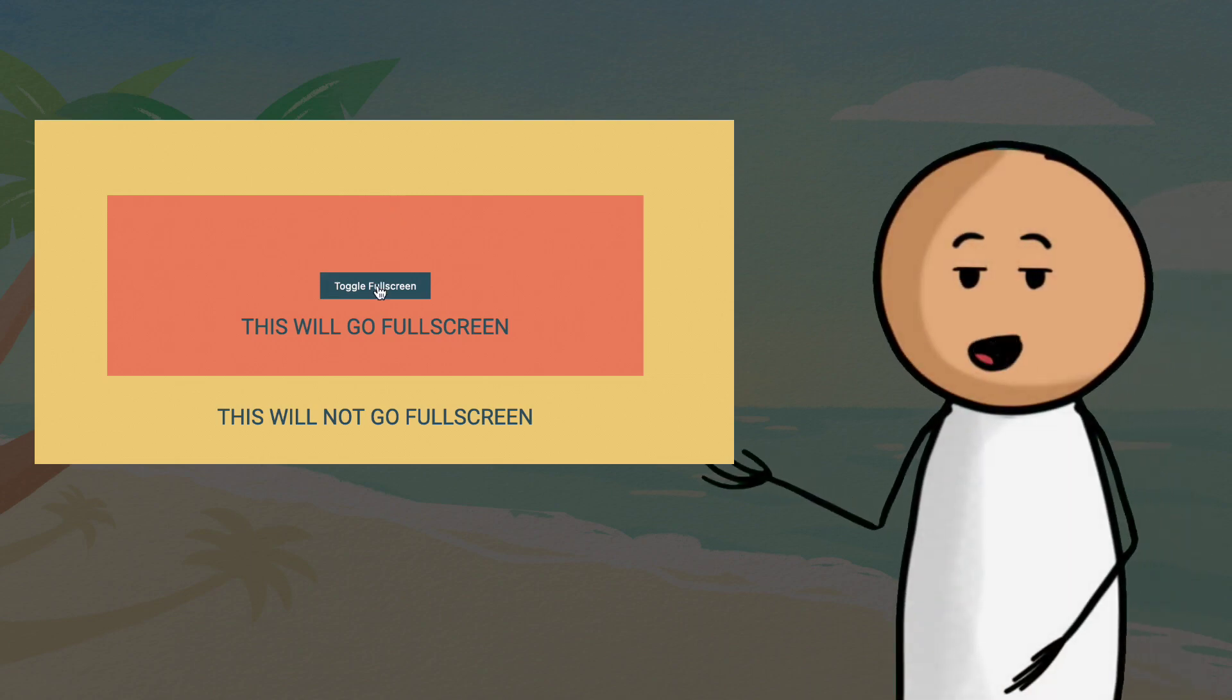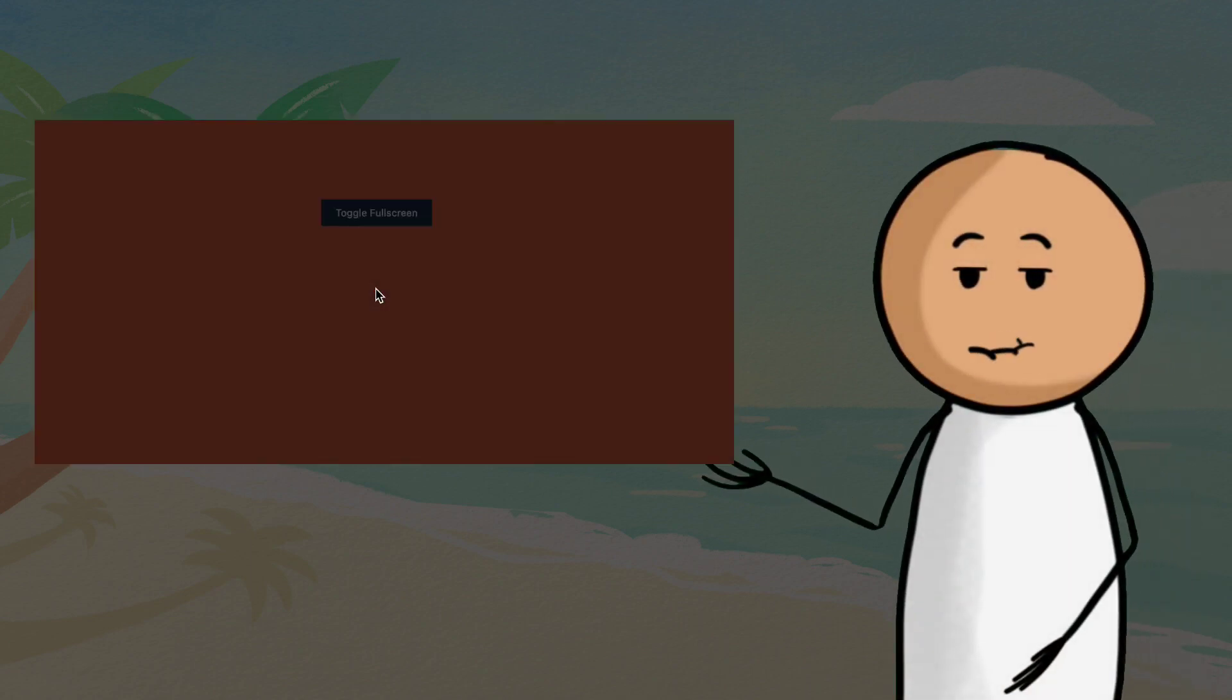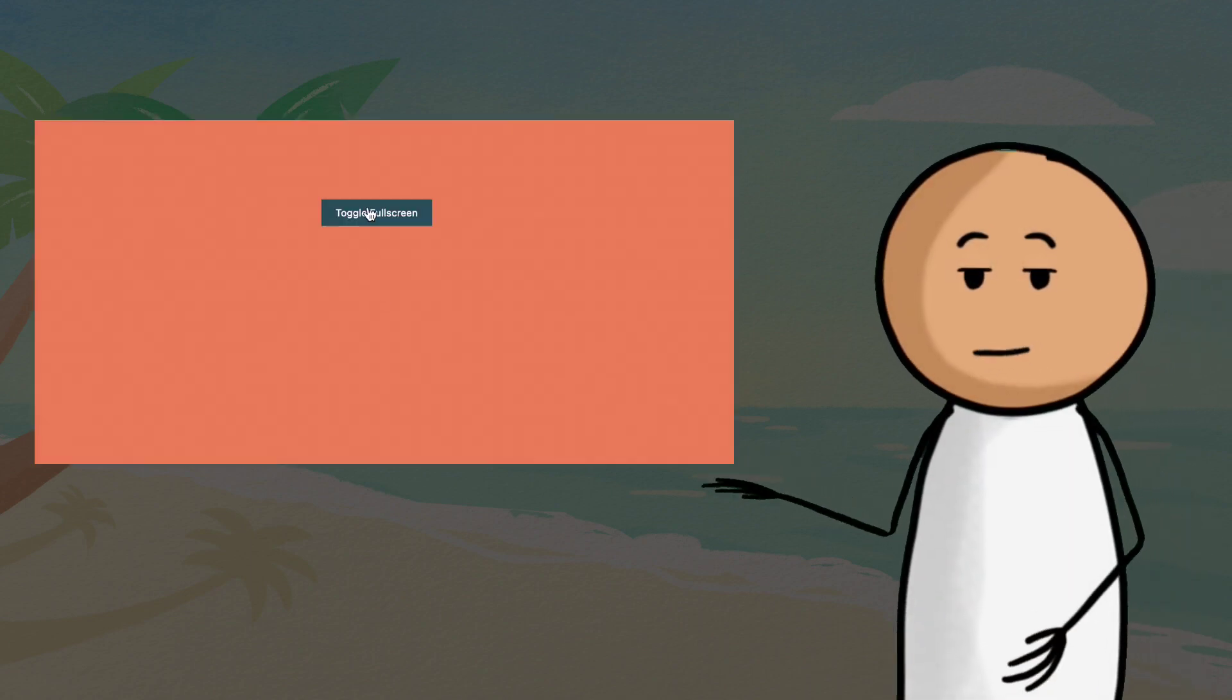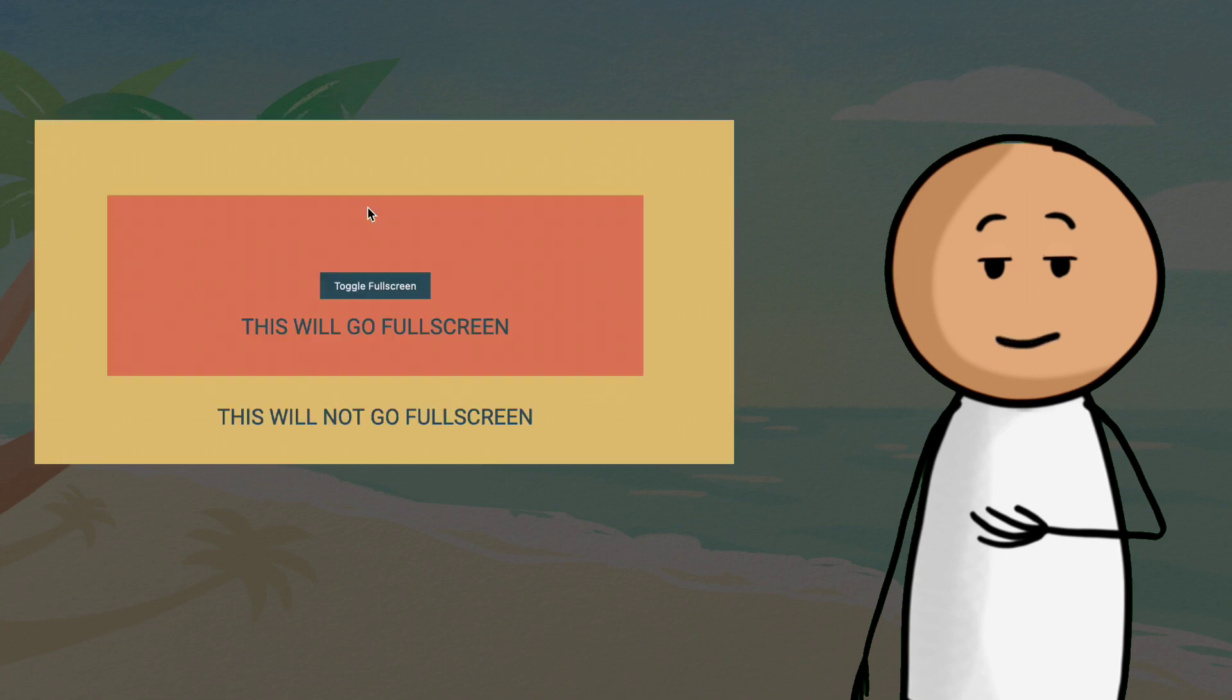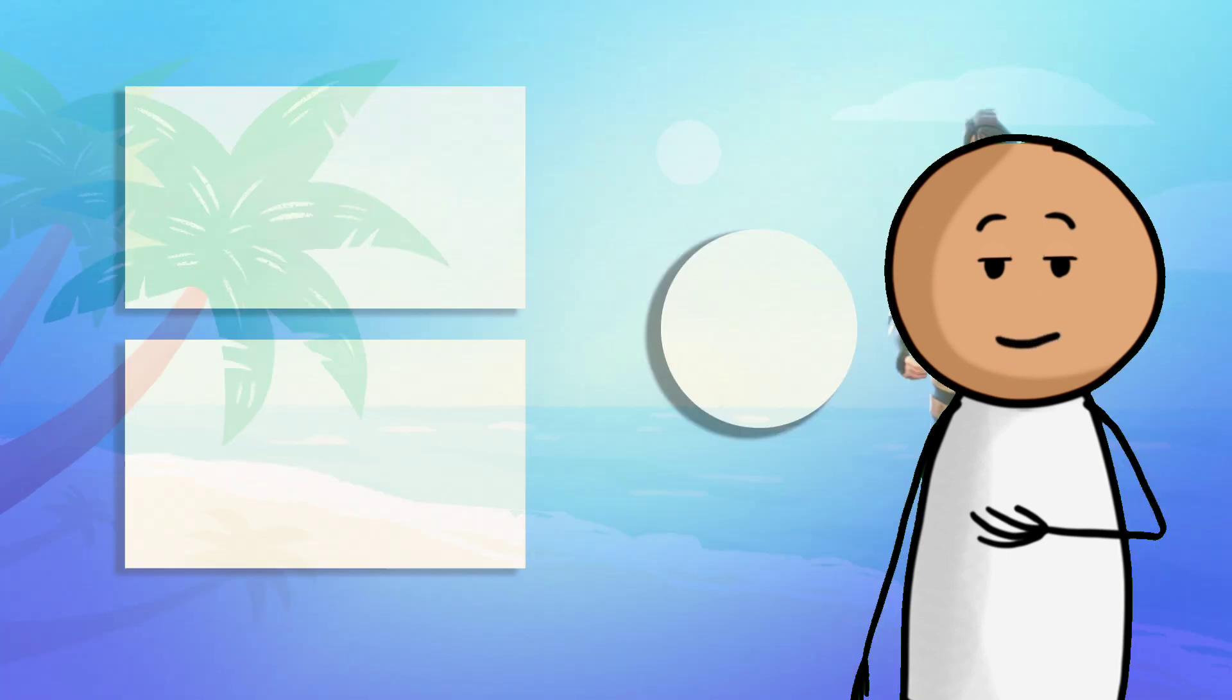That's it. With this code, you can easily provide fullscreen functionality to your webpages using a simple toggle button. Users can enter and exit fullscreen mode with just a click.